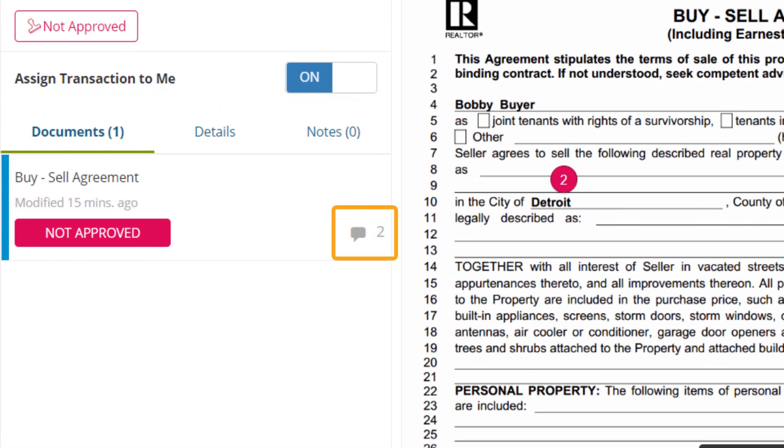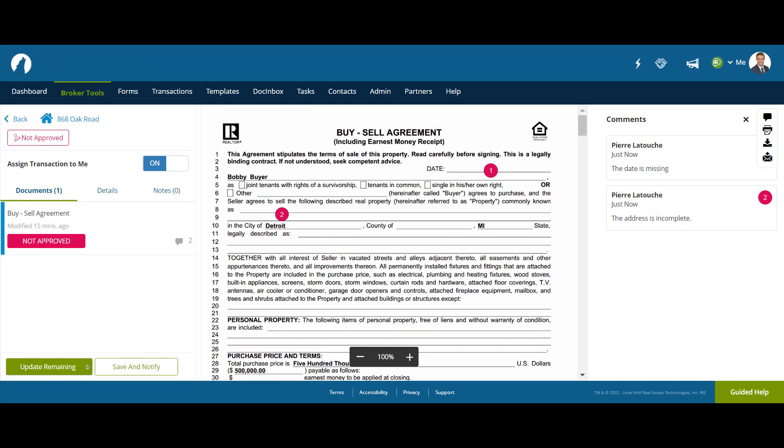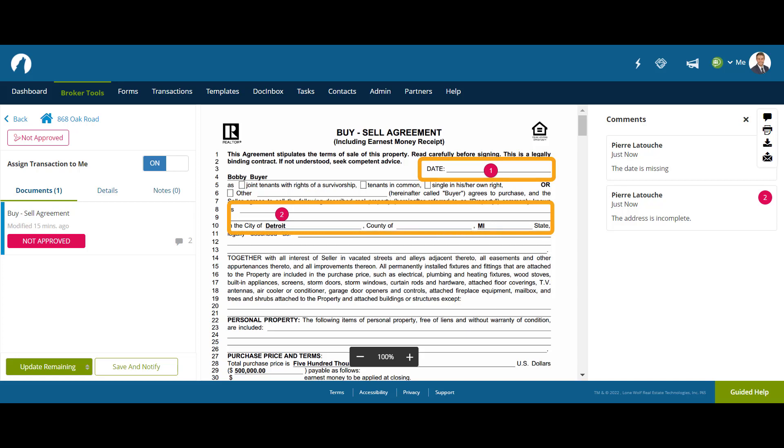This counter in the document shows the agent and the broker how many comments there are in the document. What's great about this new comment system is it shows the agent exactly where to go in order to fix discrepancies in a document.